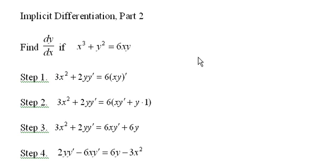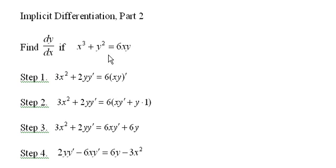We're going to differentiate each term individually with respect to x. I take this first term with respect to x becomes 3x², and then I have 2 times y times the derivative of y, and I'm going to use y' here instead of dy/dx because it's just faster.